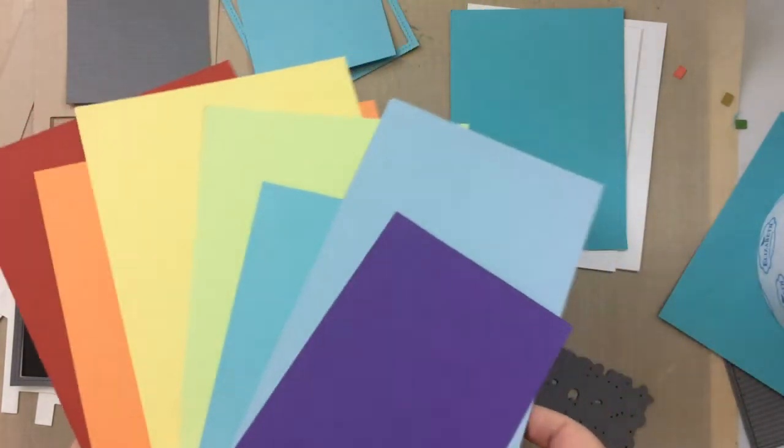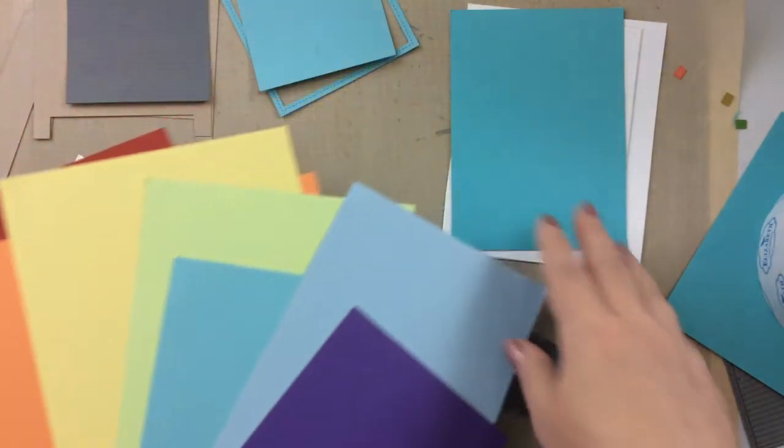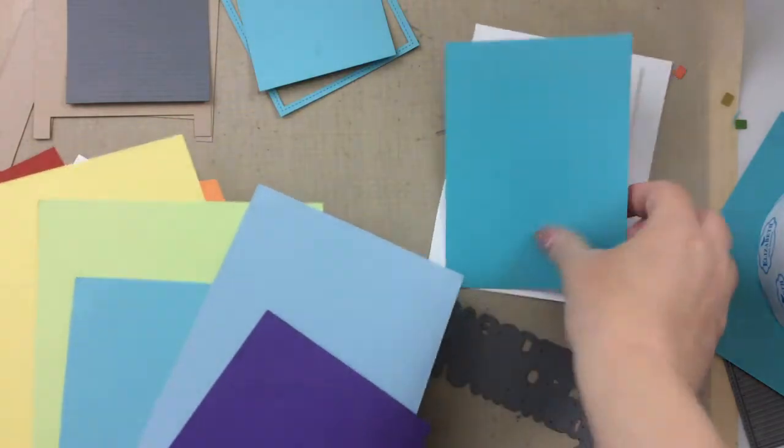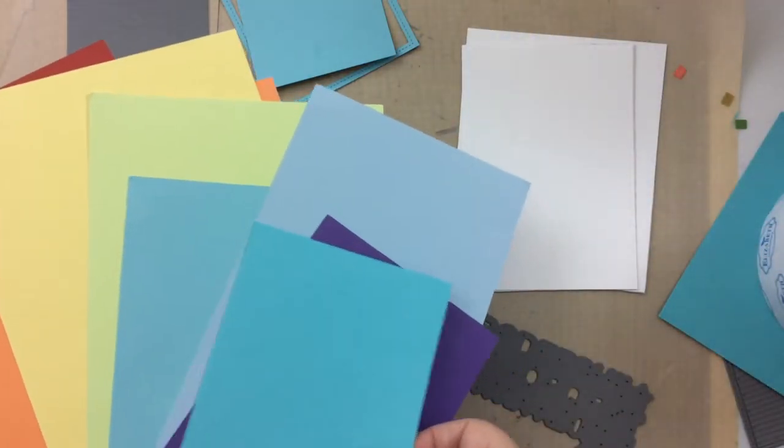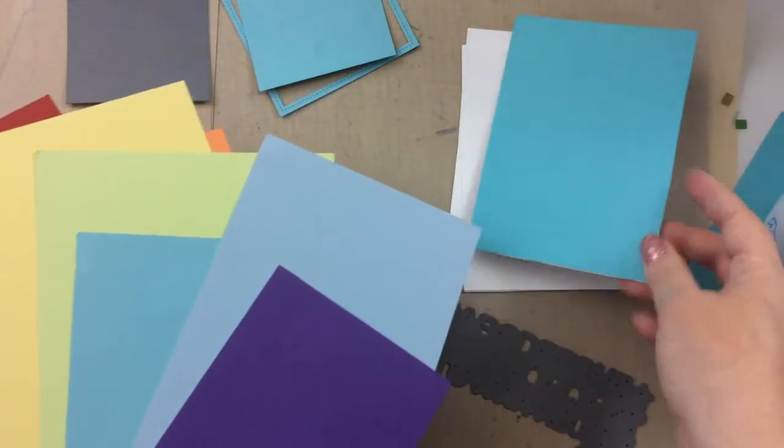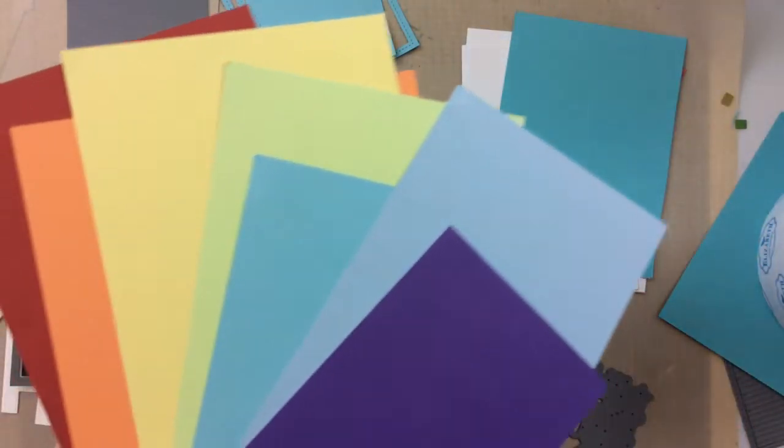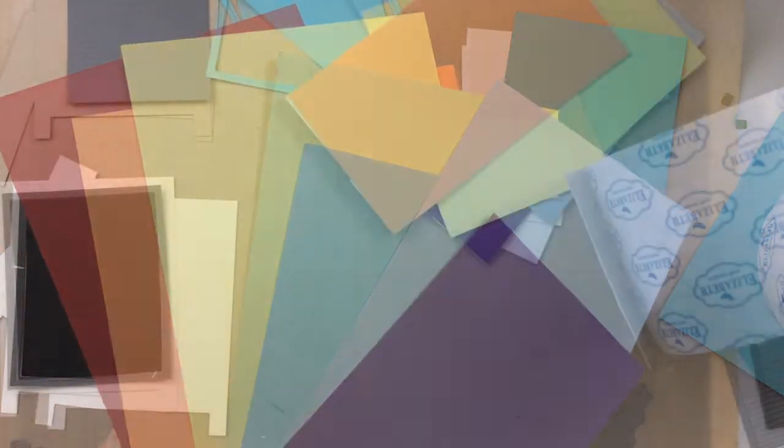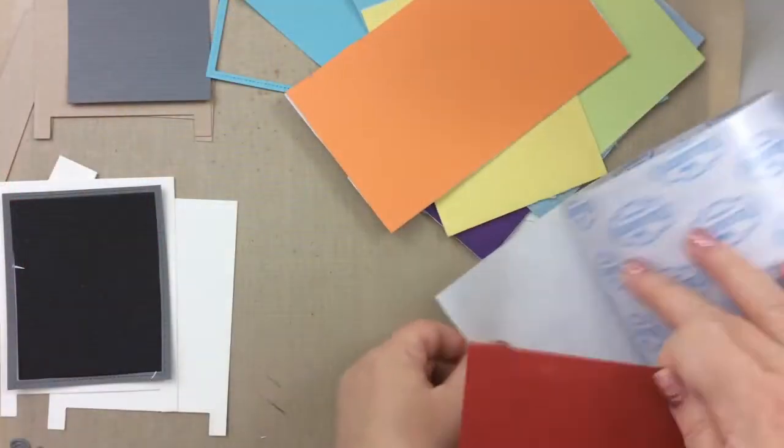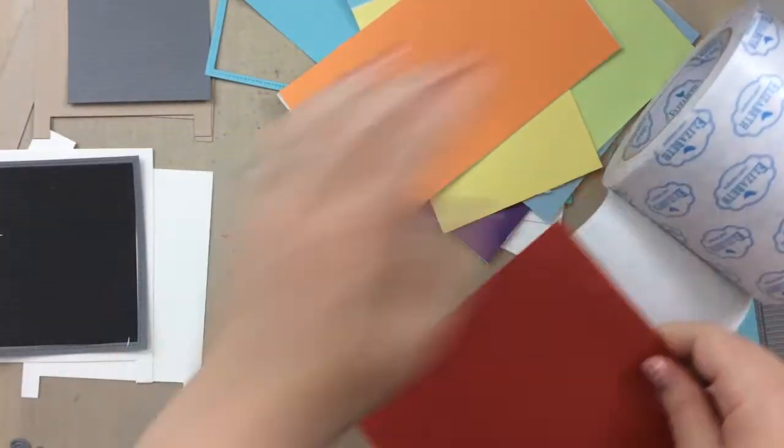And if you do this ahead of time, then you're going to have plenty of letters to build your sentiments and build your cards really quickly. So that's what I'm saying. It works really well in the pre-plan.